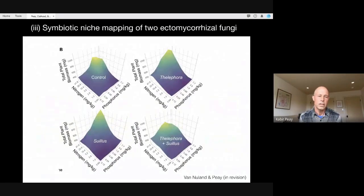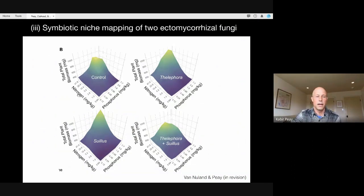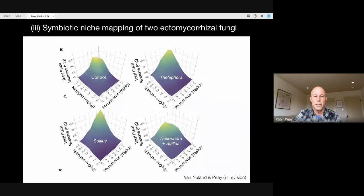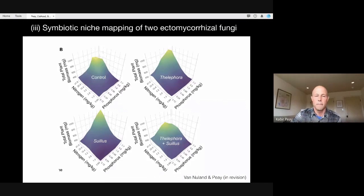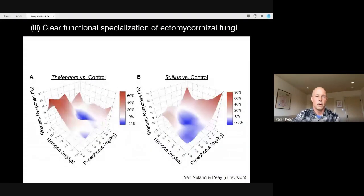This is what a niche map looks like. On the z-axis is plant biomass, and the y and x axes are the two-dimensional nitrogen and phosphorus gradients. The different panels show the different biological treatments: no mycorrhizal fungi, Thelophora, Sewellus, and Thelophora plus Sewellus. The thing that jumps out most is that when you give plants a lot of nitrogen and phosphorus, they get bigger — true across all treatments. You can think of the volume of this space as akin to the niche space a plant can occupy across this two-dimensional nutrient gradient.